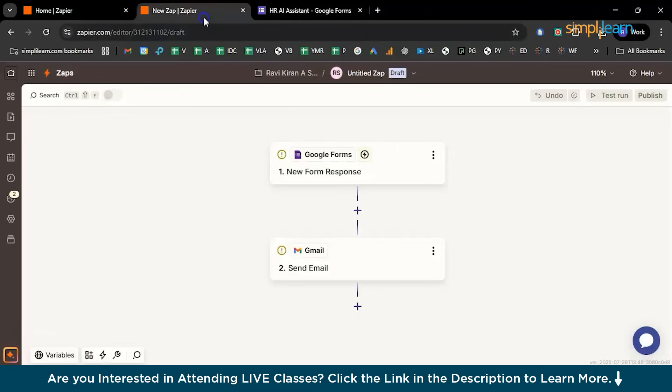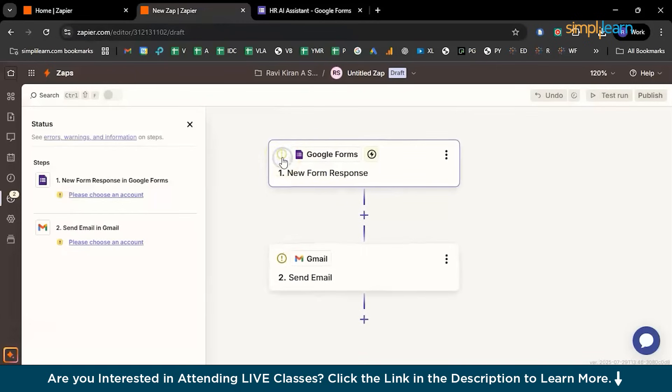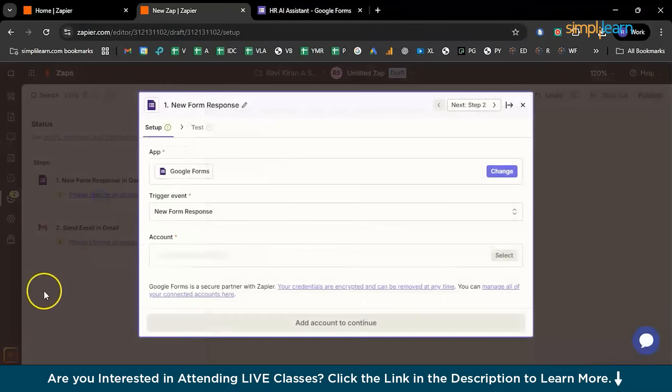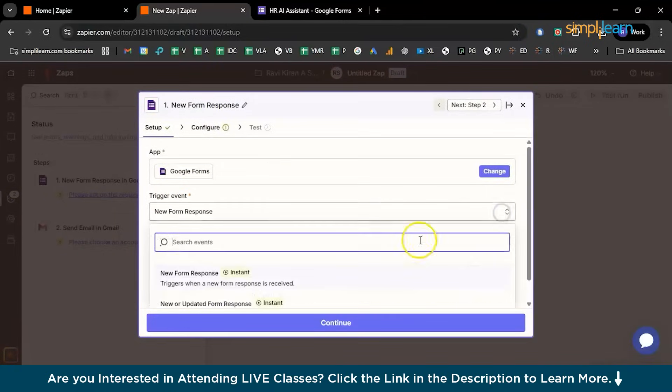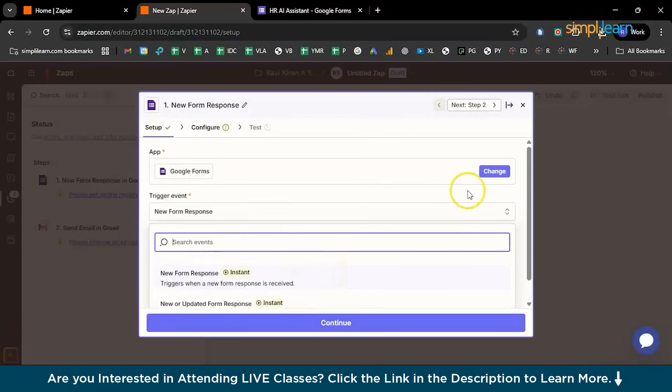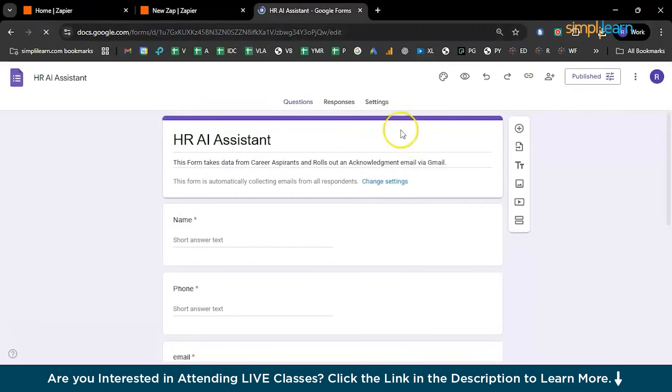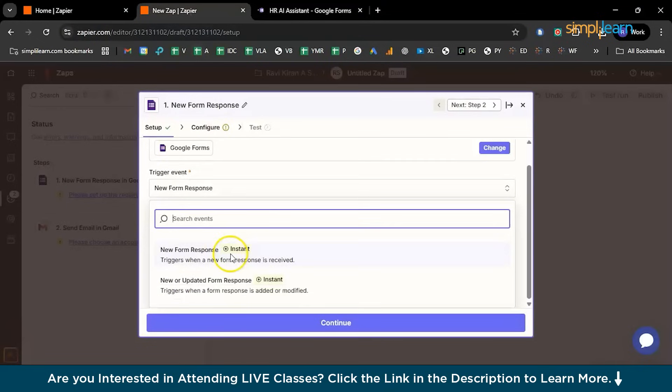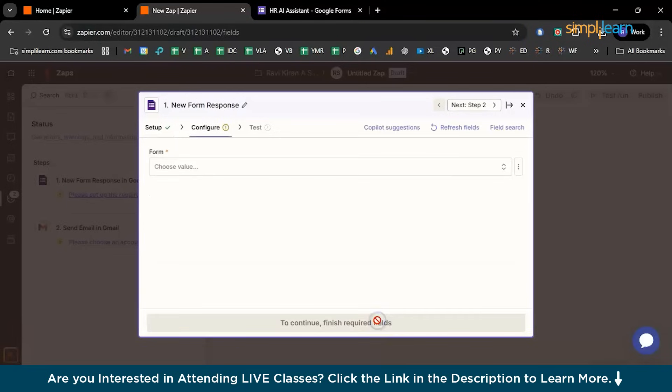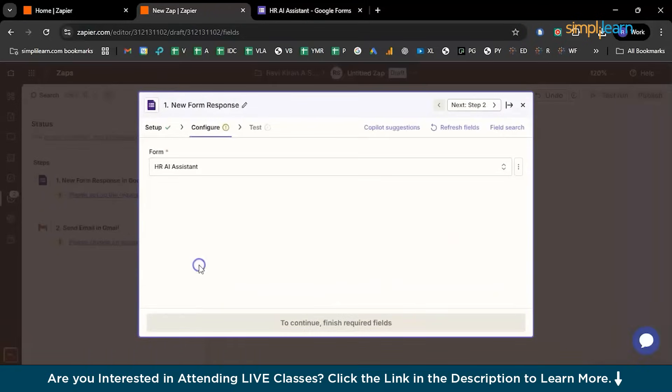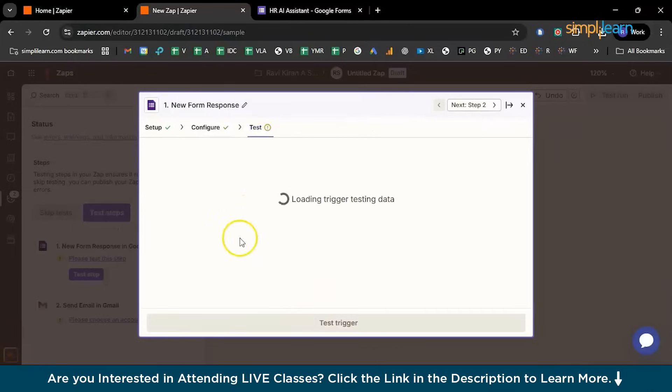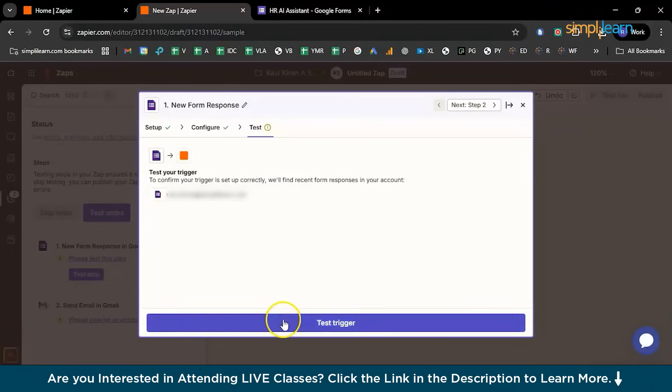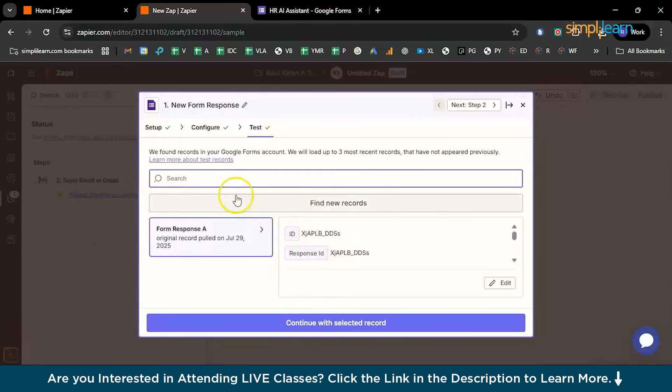All you need to do is make some modifications. Check your questions once again. Here you can see it's not customized yet, so click on that and choose the account which is related to this particular login ID. You have two different varieties here: new form or any updated response. Once any update is added to this particular Google Form, it will pick it up and send out an email. Now you need to choose which Google form. We created a new form which is HR AI Assistant. Just click on that to select that particular form and continue to test it. Once the test trigger is successful, you'll get a green checkmark. Now you can proceed further to configuring your Gmail.